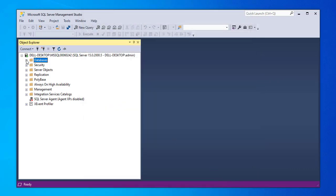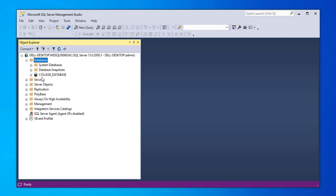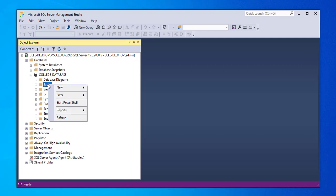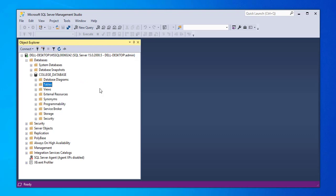We're going to expand the database tree and we're going to see this is the database we just created. We're going to expand this also. And we go down to tables and we're going to be creating a new table for the database. We go to tables and then we click new table.